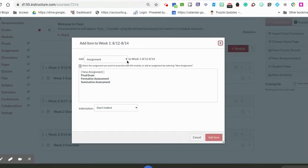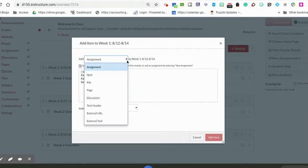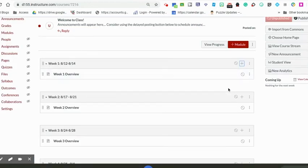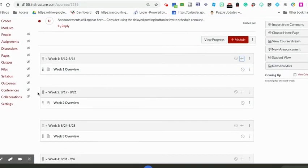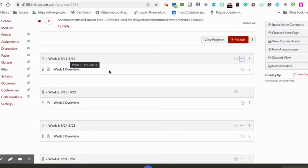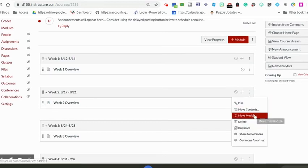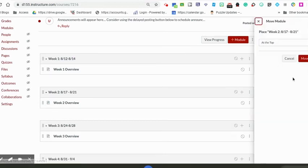I can add assignments, quizzes, pages, discussions, anything right to that module. One last suggestion - students have found that the most recent module is helpful if it's on top. So once I finish week one and I'm starting week two, my suggestion would be to click on those three dots again and move that module to be at the very top so it's easy for students to see.